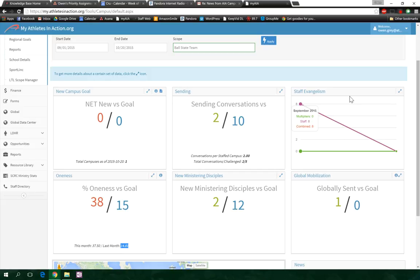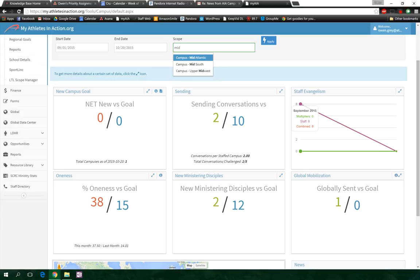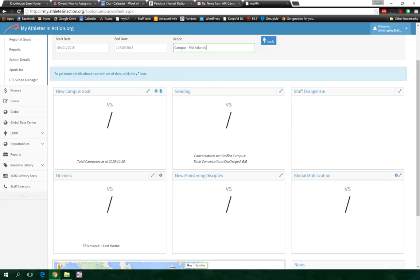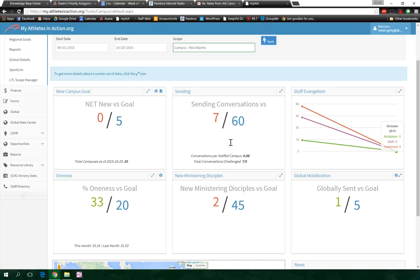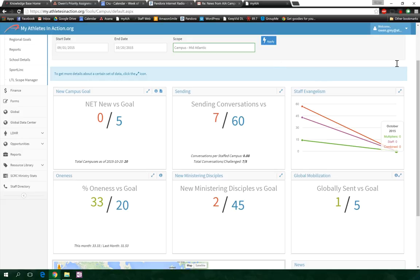Okay, so next one we want to go to: we're going to go to Mid-Atlantic. So Jay, I'm going to take a look at your region here. And once it loads, there we go. We can see you guys are also way above your goal in oneness here. You're at 20 percent goal, you're at 33, it's a 2 percent growth from last month.